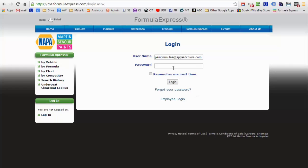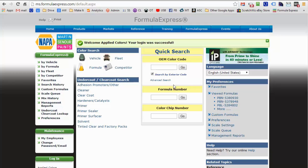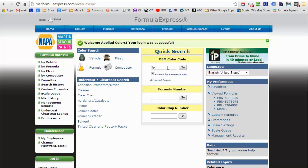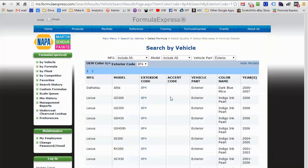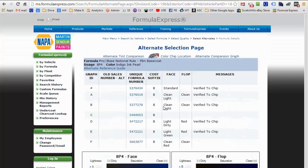So let's get the paint formula for this bumper. We'll go to ms.formulaexpress.com and log in with the user and password that you receive with your Bumper Pro kit. Enter the paint code from the car—in this case it's 8P4—and choose the manufacturer and model, then choose the standard option.